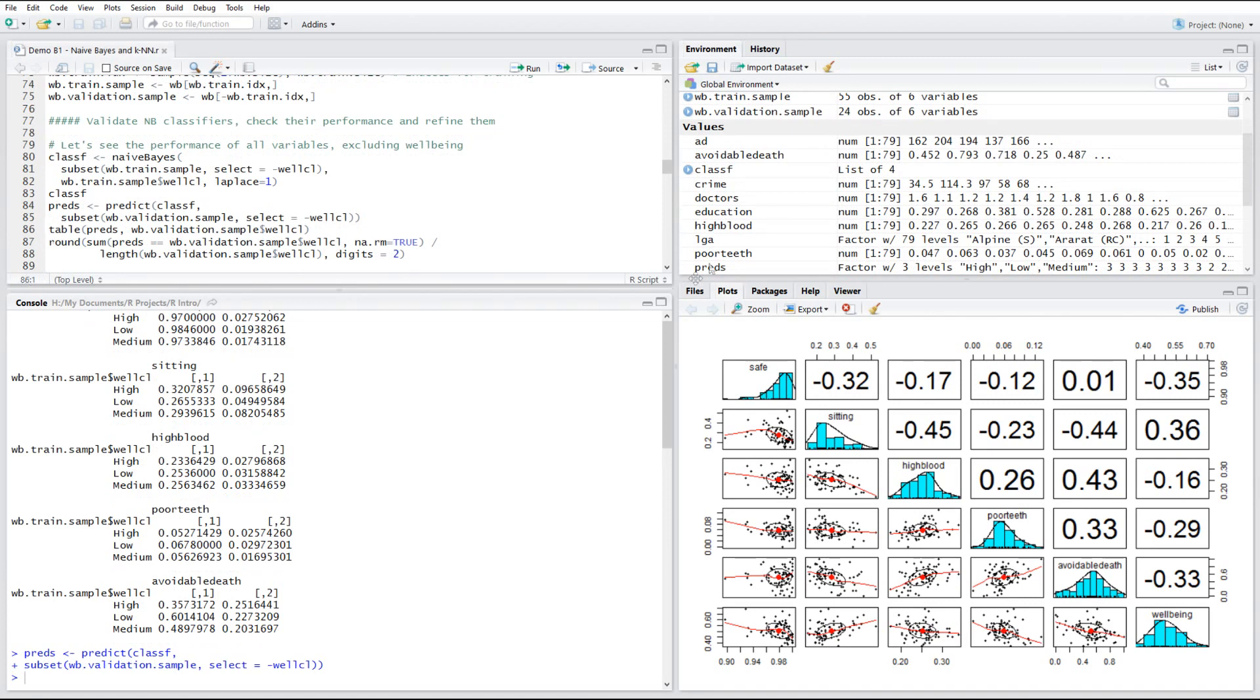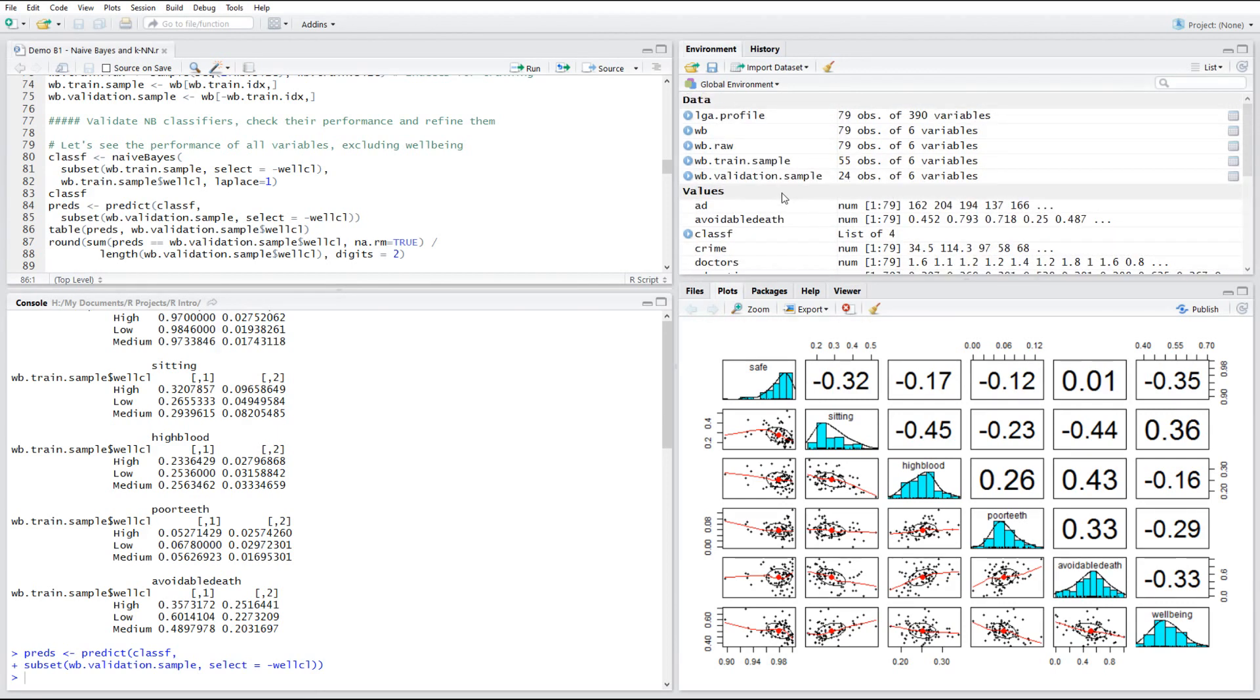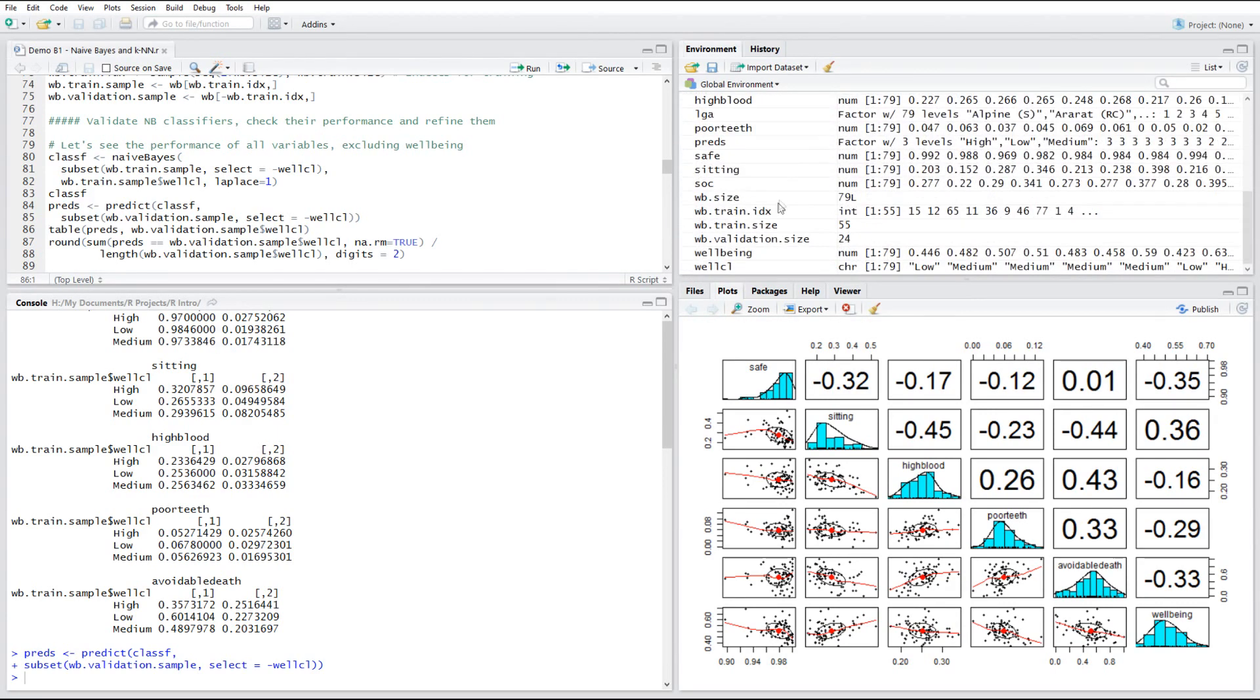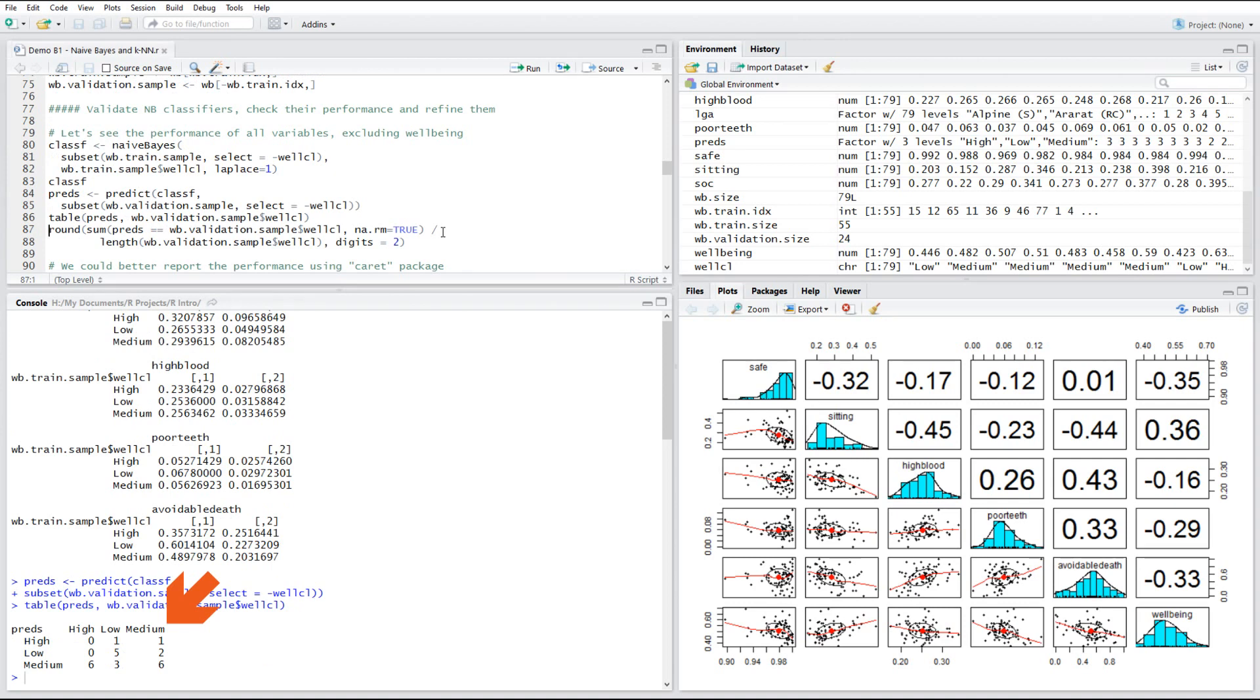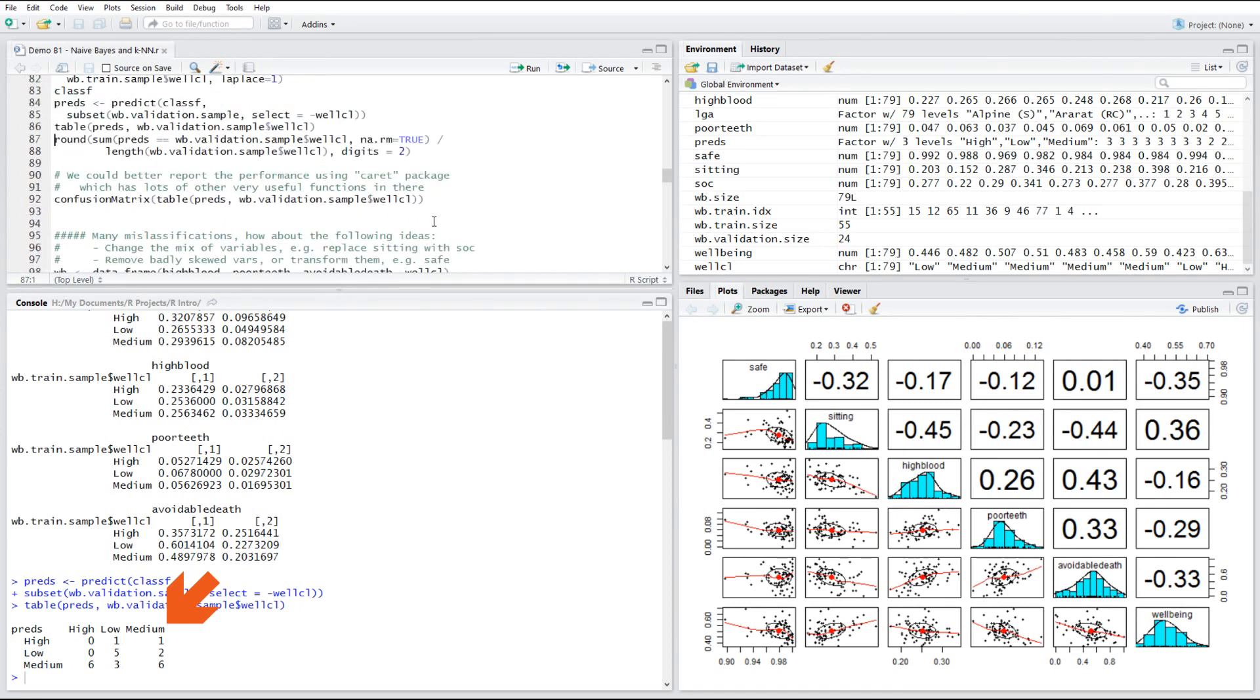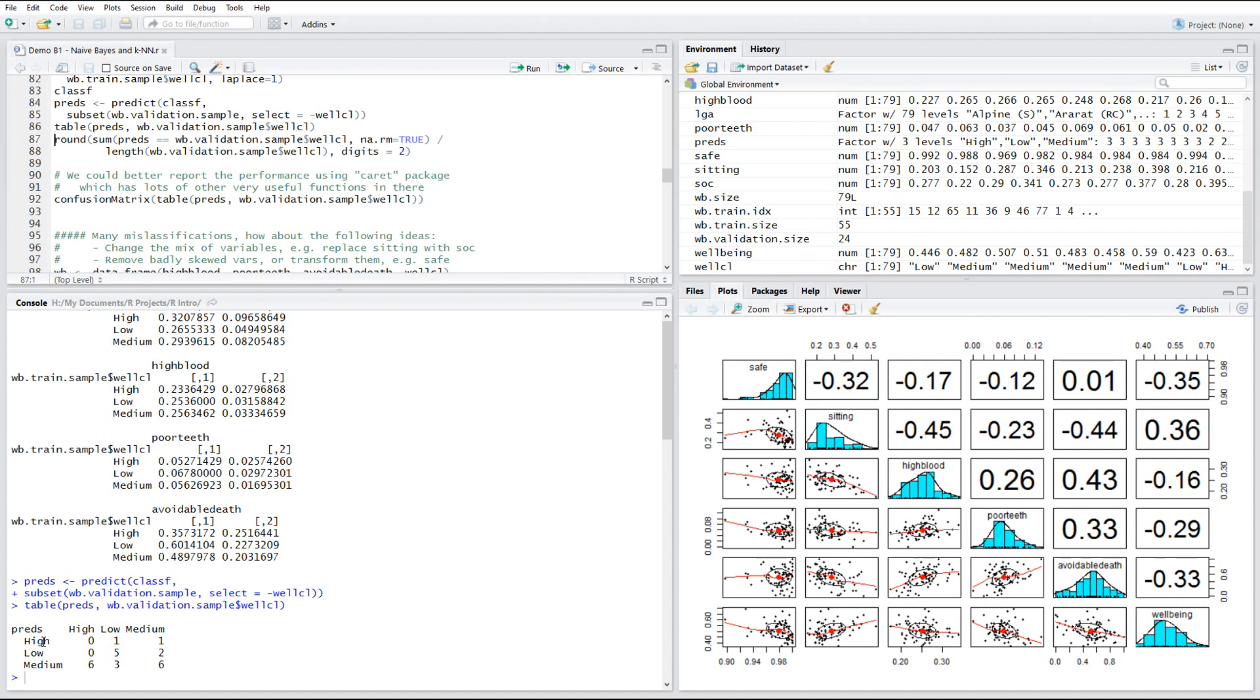So the prediction is simply a vector of high, low, medium values, which is the well-being classification. We can actually see that in something known as the confusion matrix, where the columns are the predictions, whereas rows are known facts. So what we try to do is we actually compare the results of the classification, automatic classification by naive bayes classifier, against what we already know. The validation data already had those observations classified. So we could check, did it work or not?